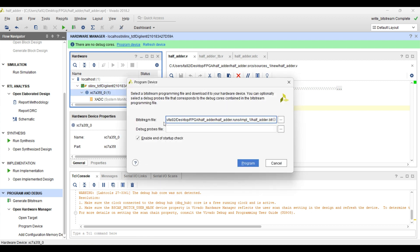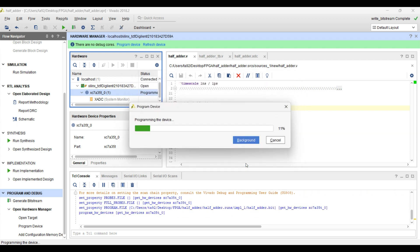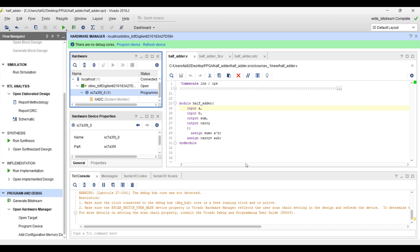When you click on program device, you can see the location of the bit stream file — that is 'half adder dot bit.' We have finally generated a .bit format file that we are going to burn into the FPGA. If anyone does not have the board connected to their laptop or system, they can export this file and burn it to a system where the FPGA is connected. In our system it is connected successfully, so we are just going to program it. Just click on the program button and our FPGA is programmed successfully.